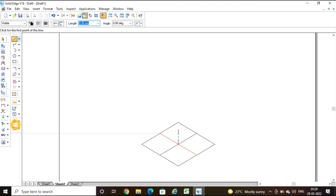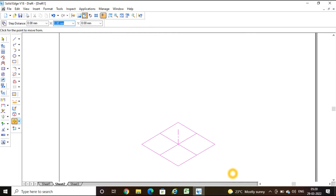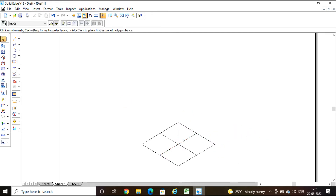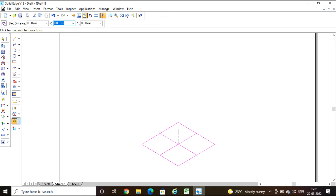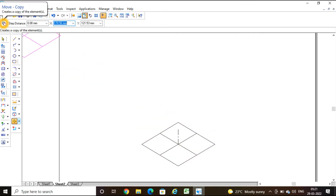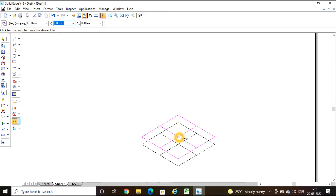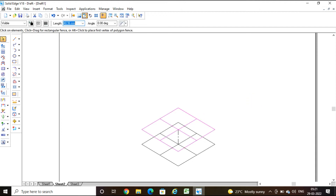Now I am going to use the move command. First select the element to modify, then press the control button to unselect the axis. Select the element before the move command, then press control and click the axis to unselect it. Select the move command, click for the pointer to move from the center, and fix it to the top of the axis with copy mode on. Place it so the rectangular block is ready.